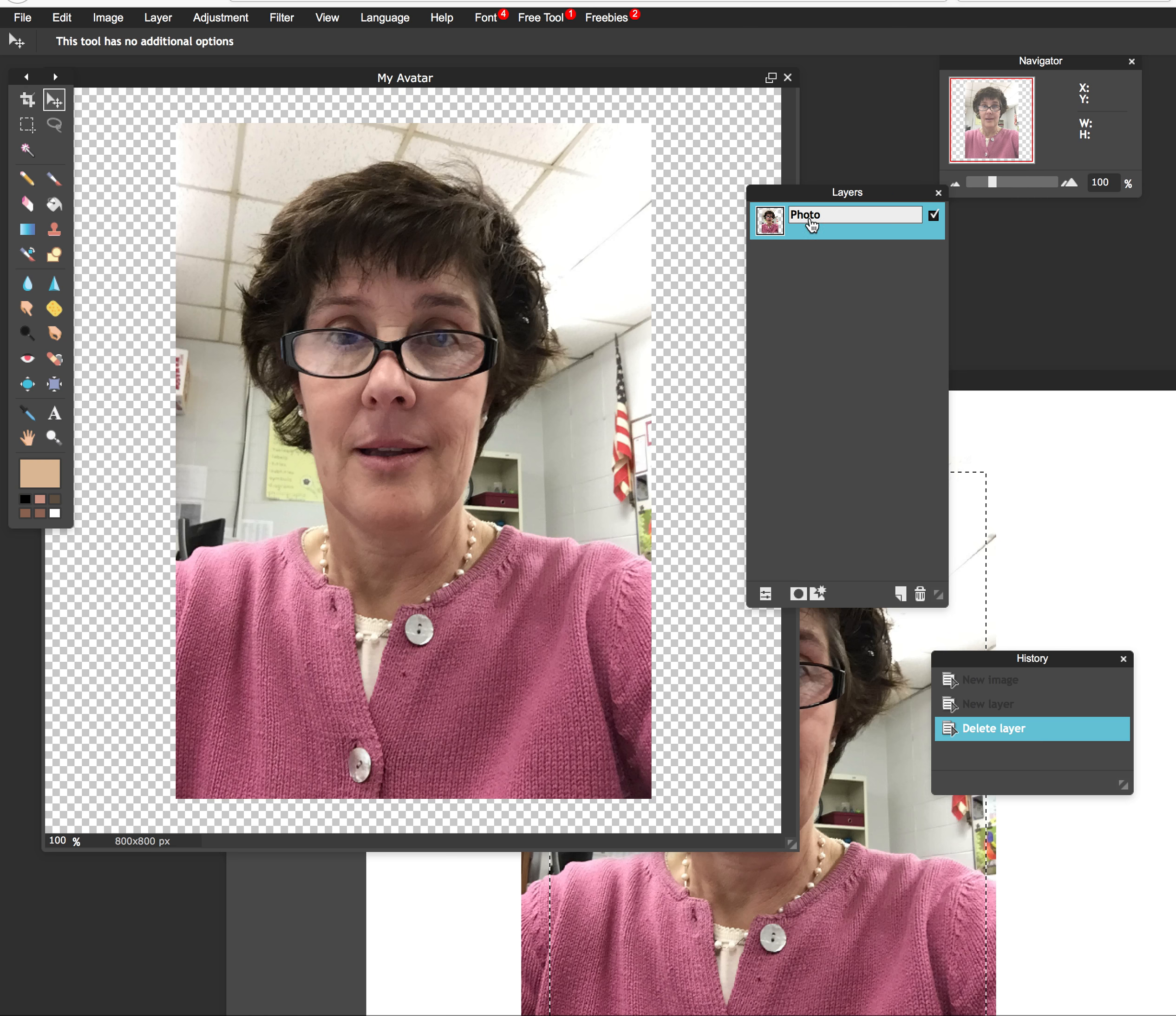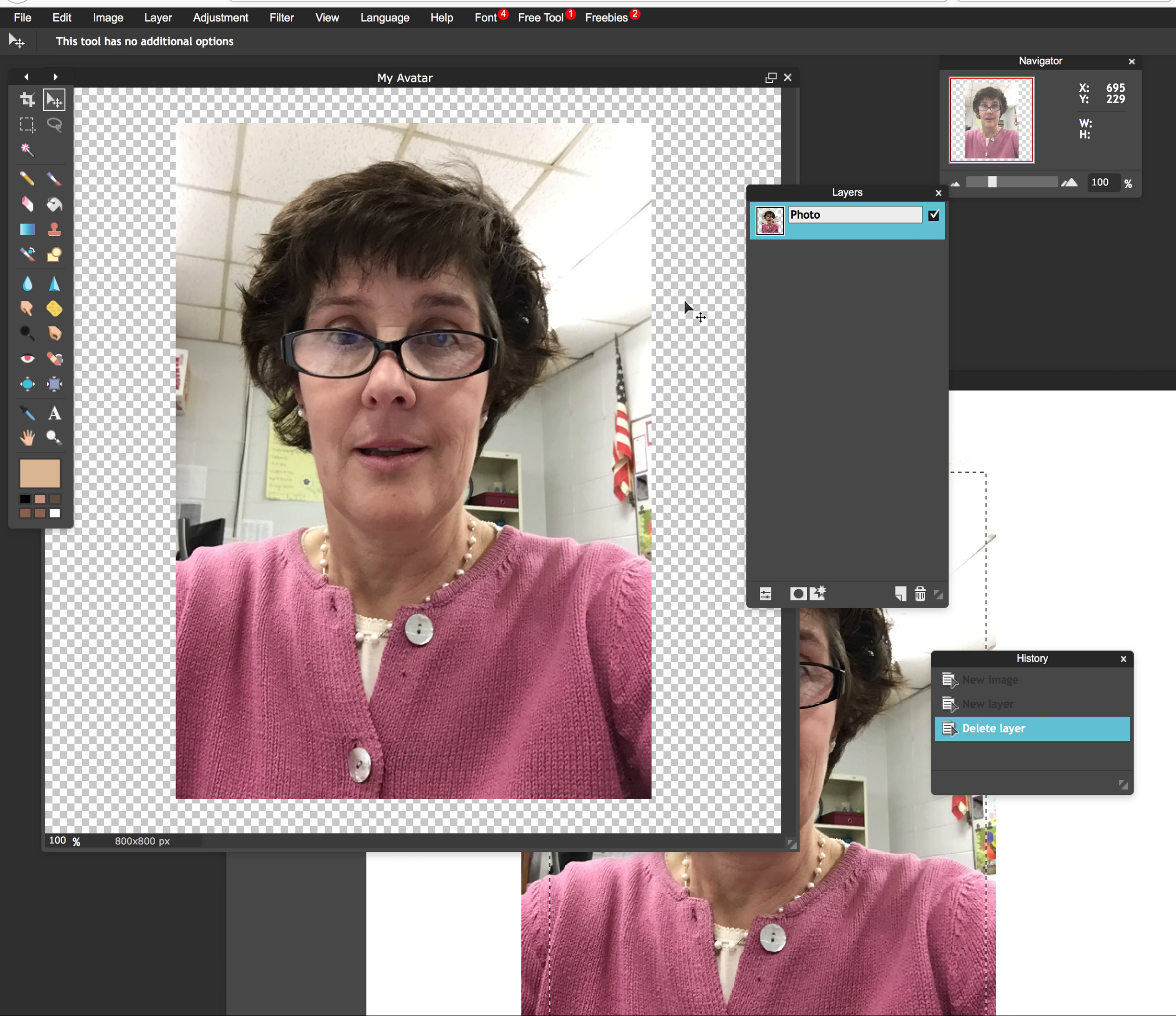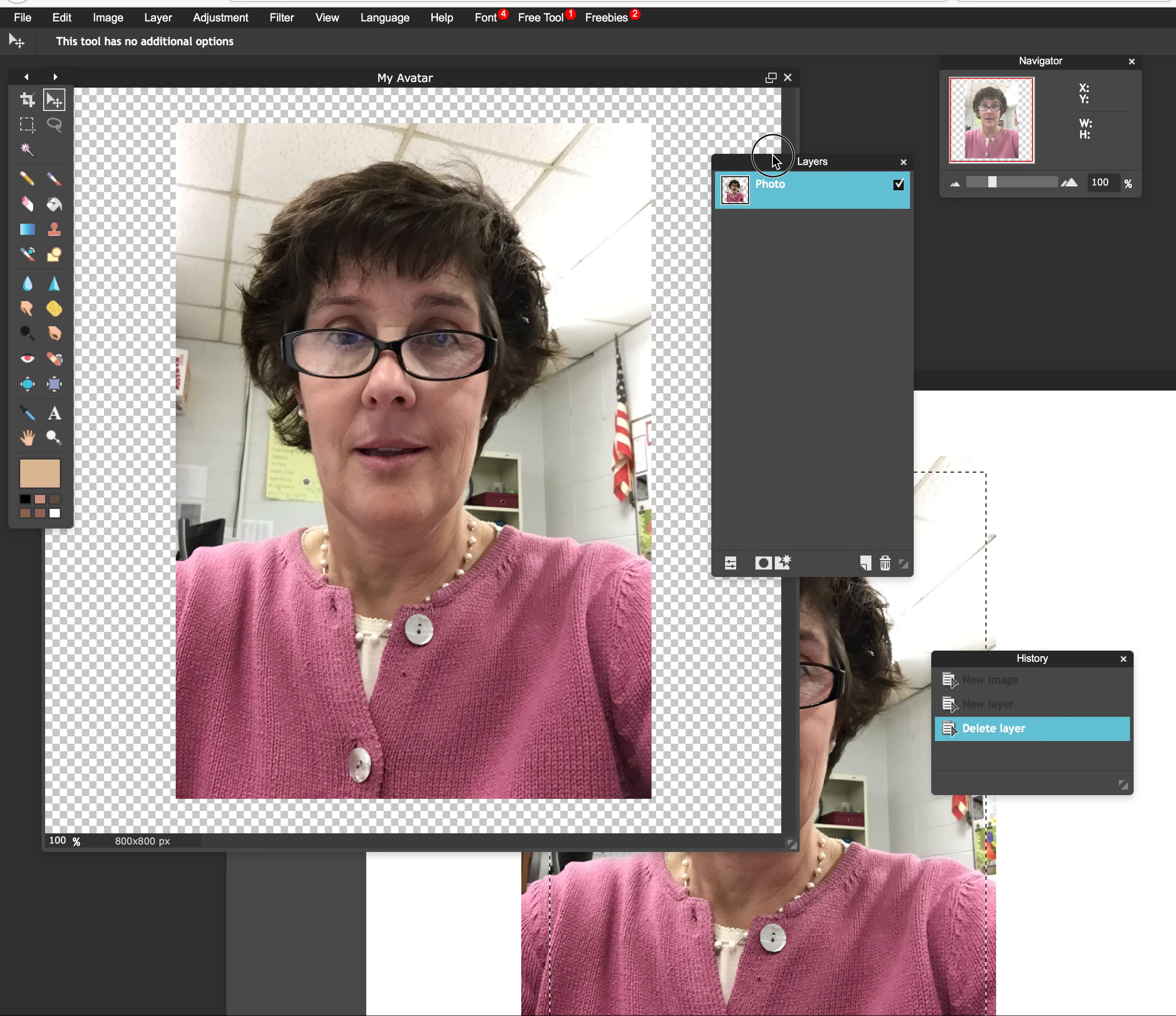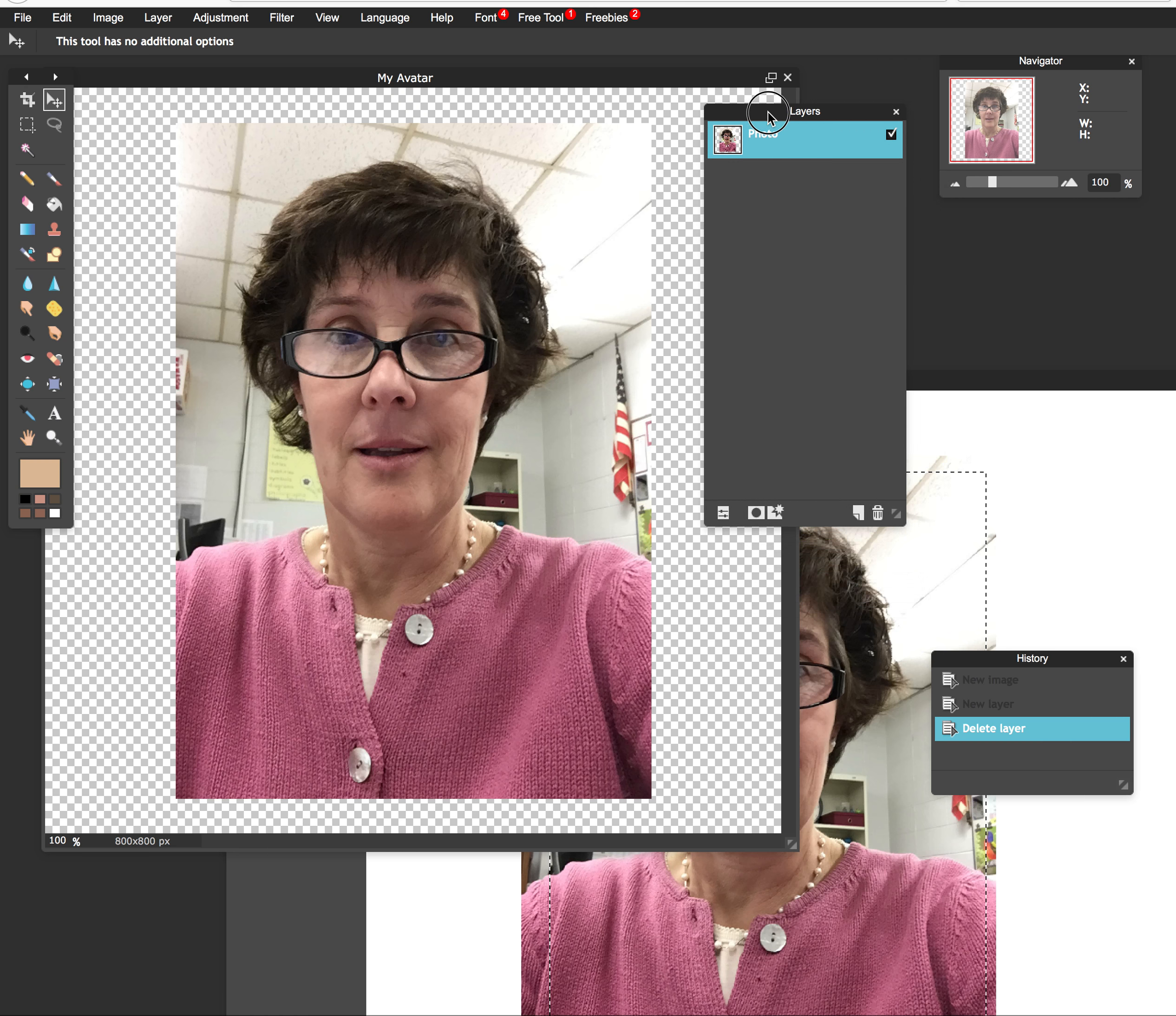Now it's really important in this lesson that when you're working, every element of the avatar is going to have its own layer. So the hair, the eyes, the nose, glasses, etc. will all be on their own layer. So you're going to actually have quite a few layers.